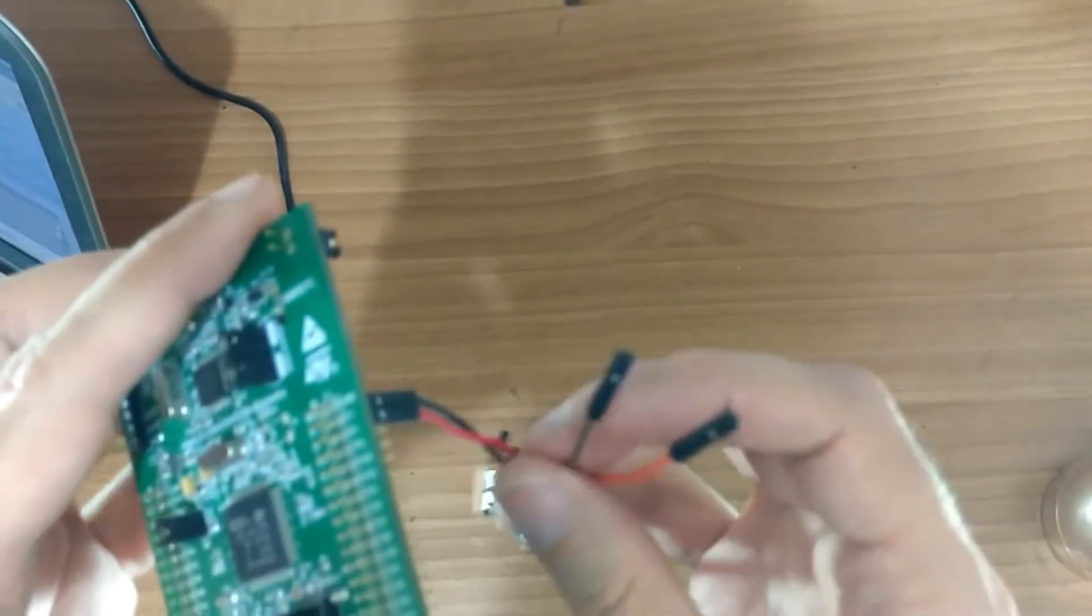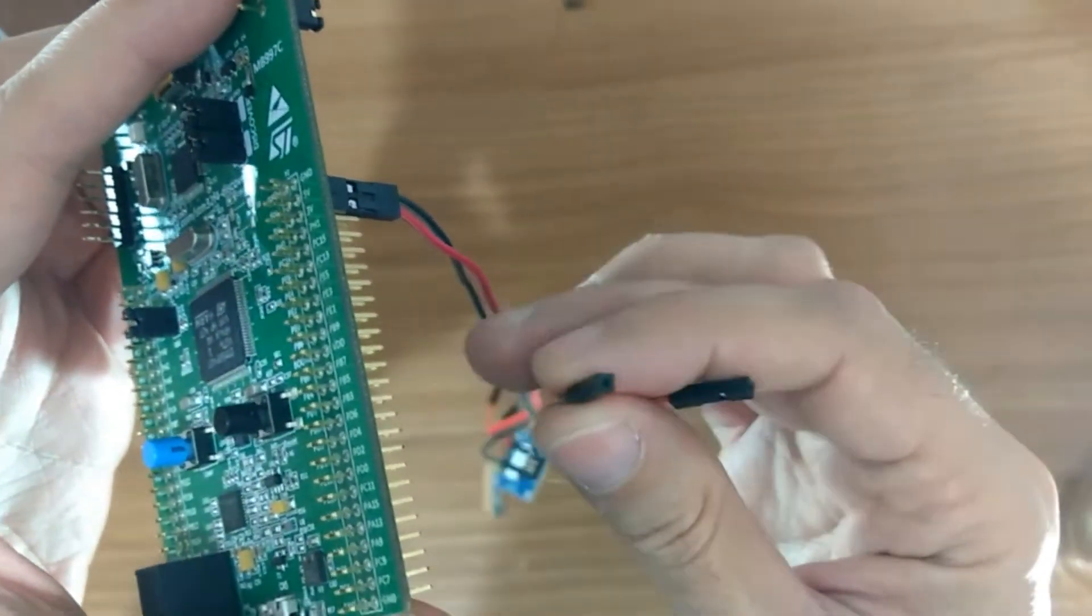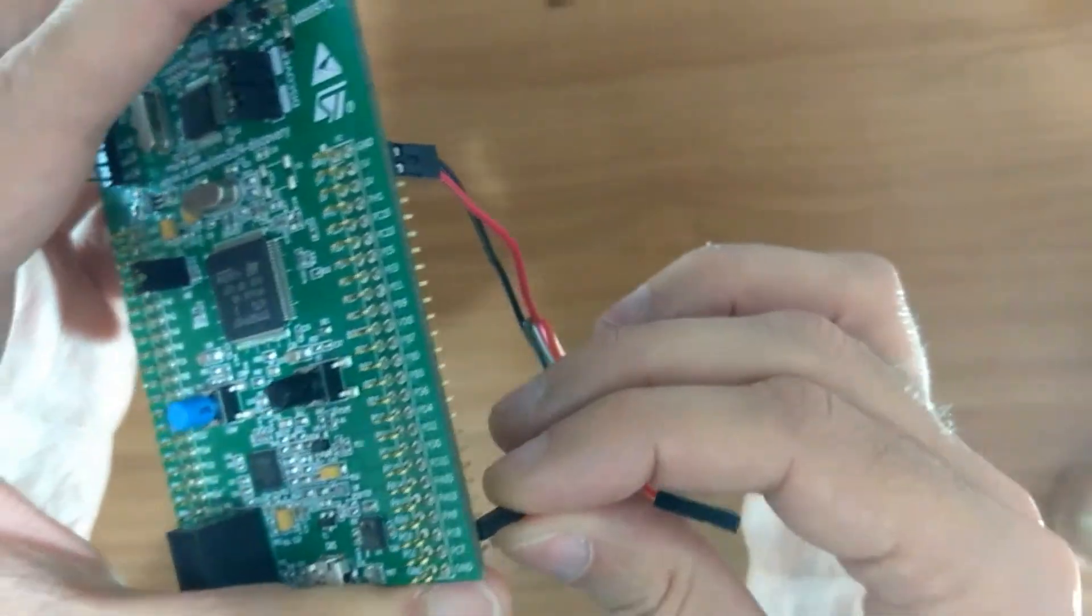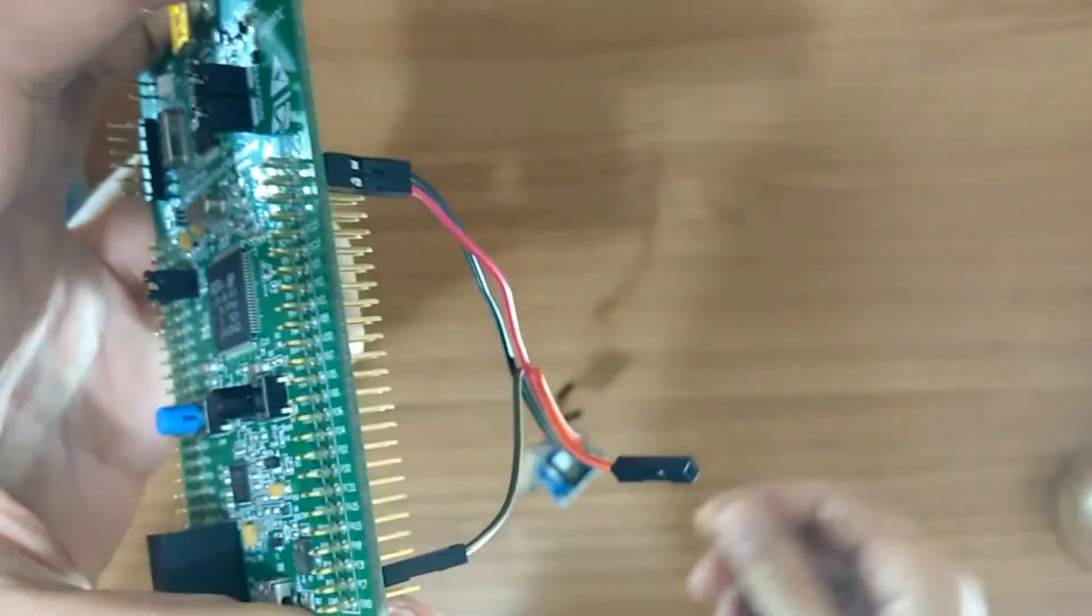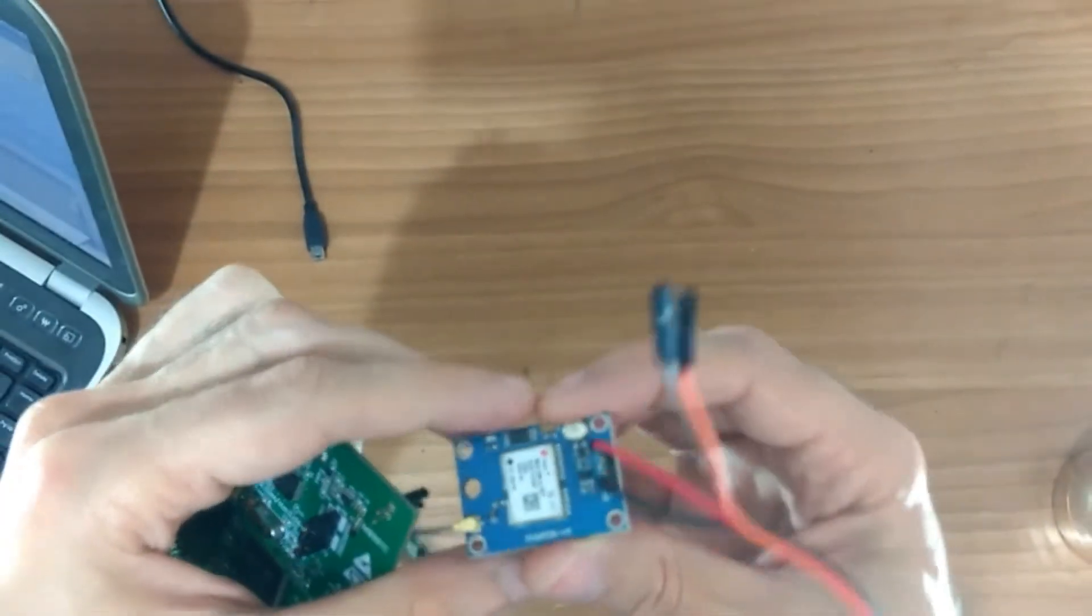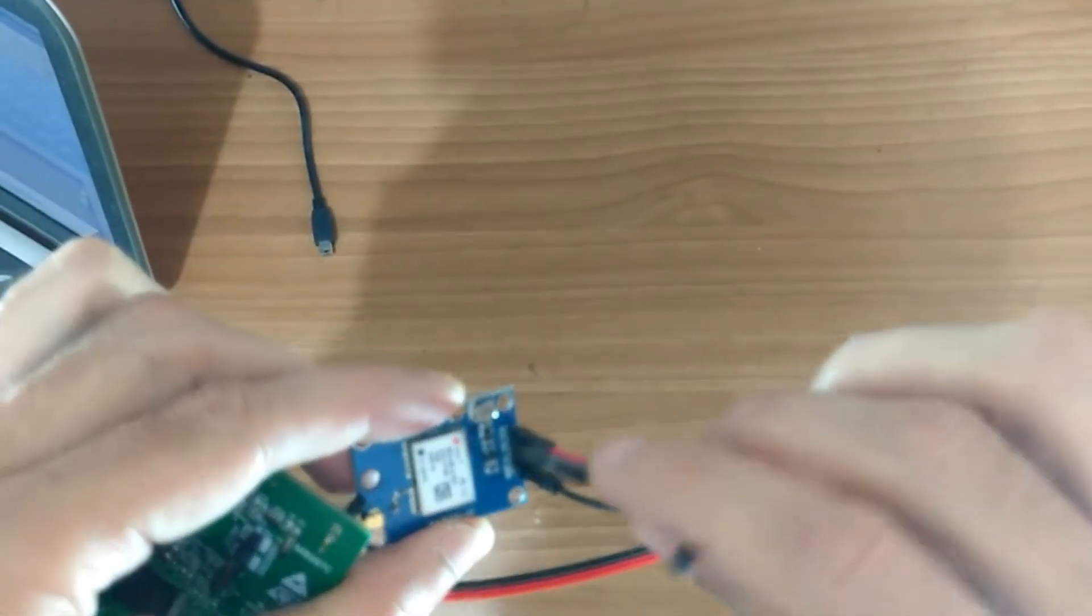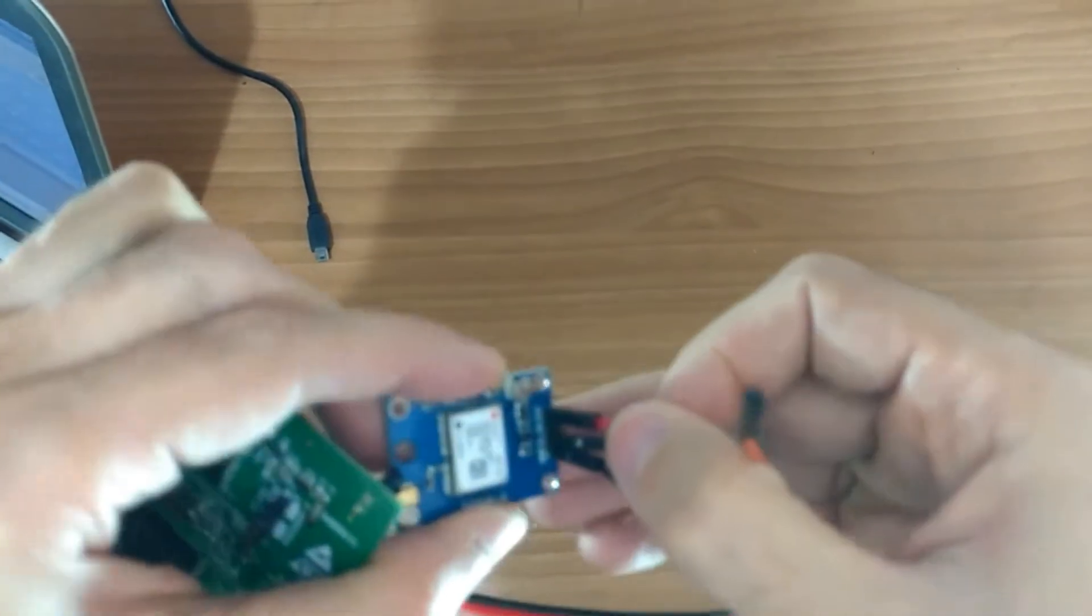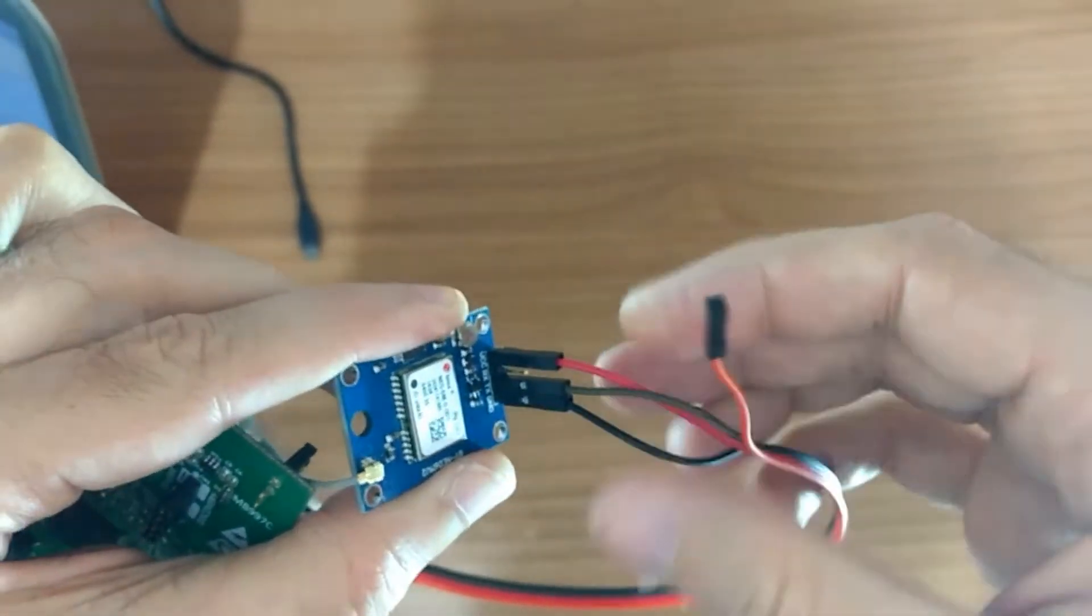Next, connect the brown wire to PC7 here and connect the brown wire to TX pin. TX pin here. Let's get focus. Okay, TX pin here.